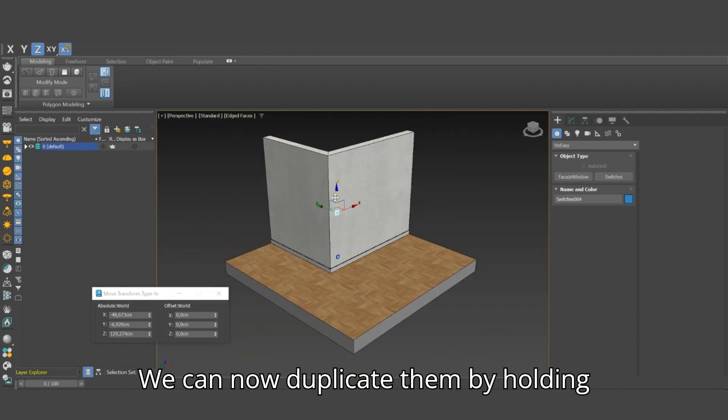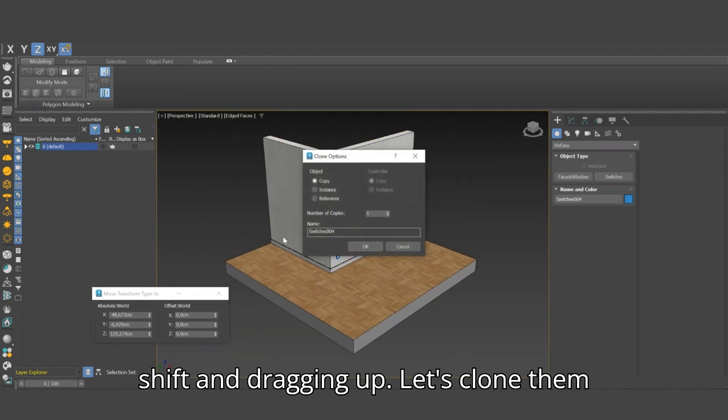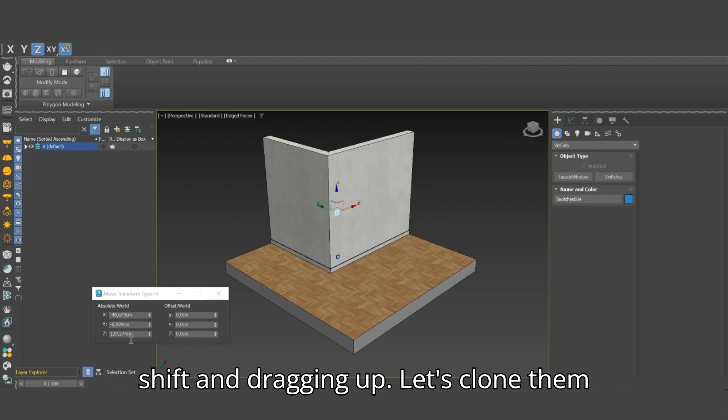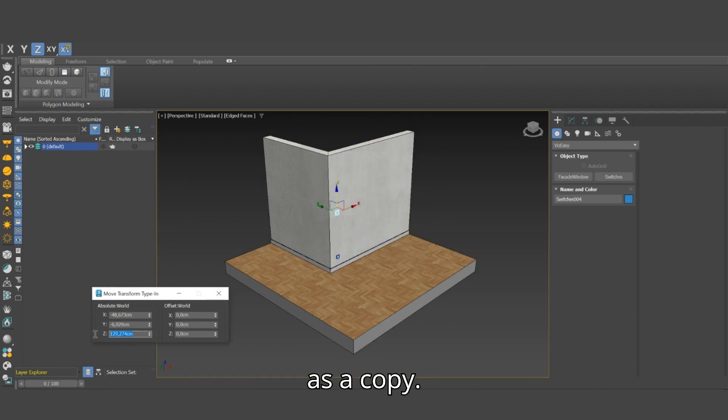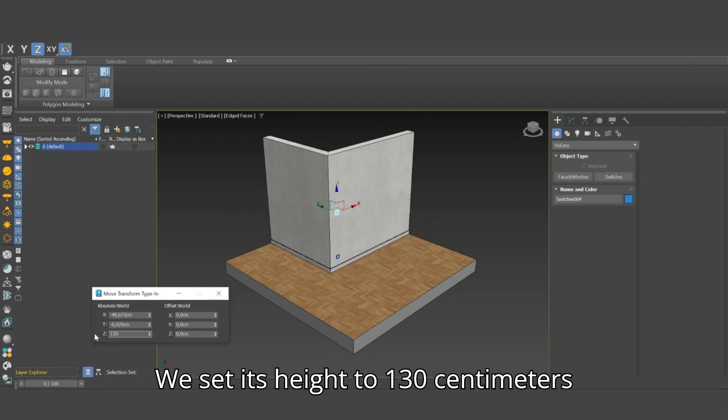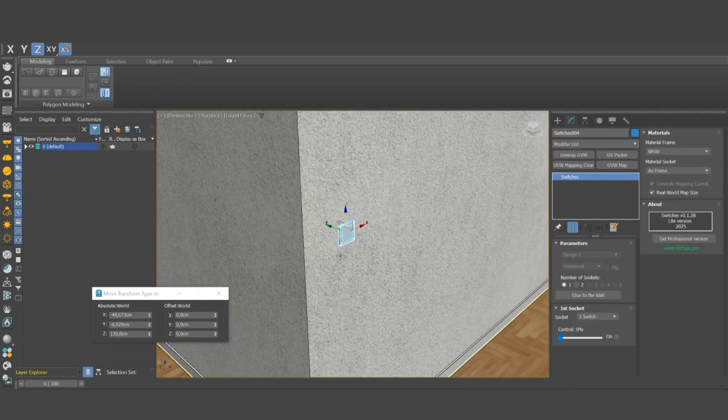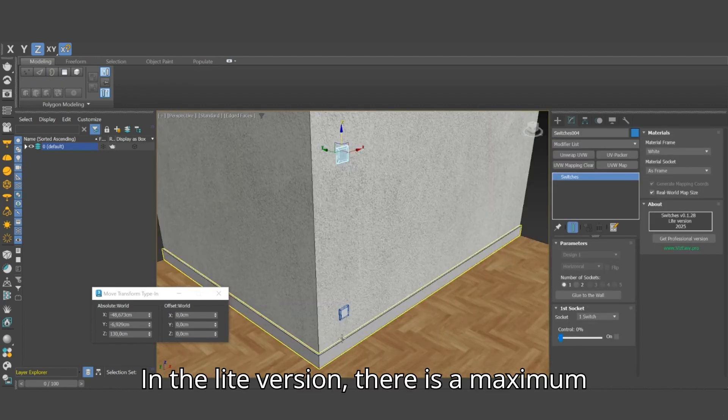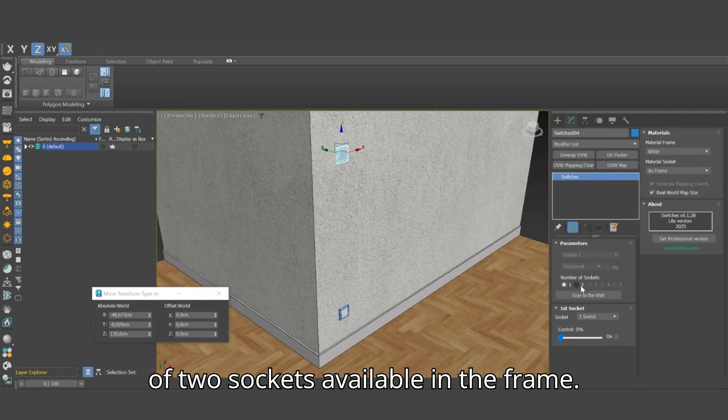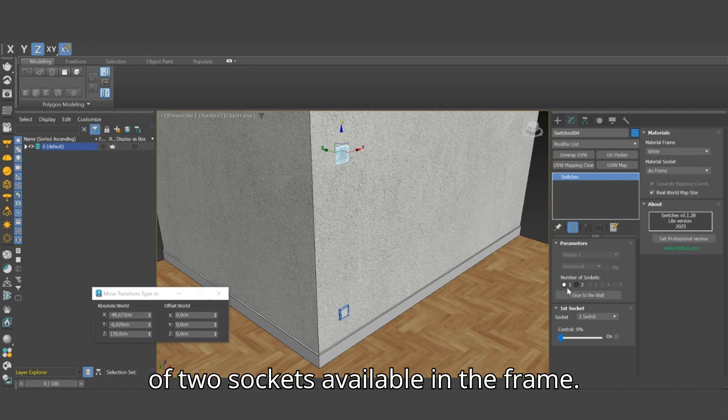We can now duplicate them by holding Shift and dragging up. Let's clone them as a copy. We set its height to 130 cm above the floor. In the light version, there is a maximum of 2 sockets available in the frame.